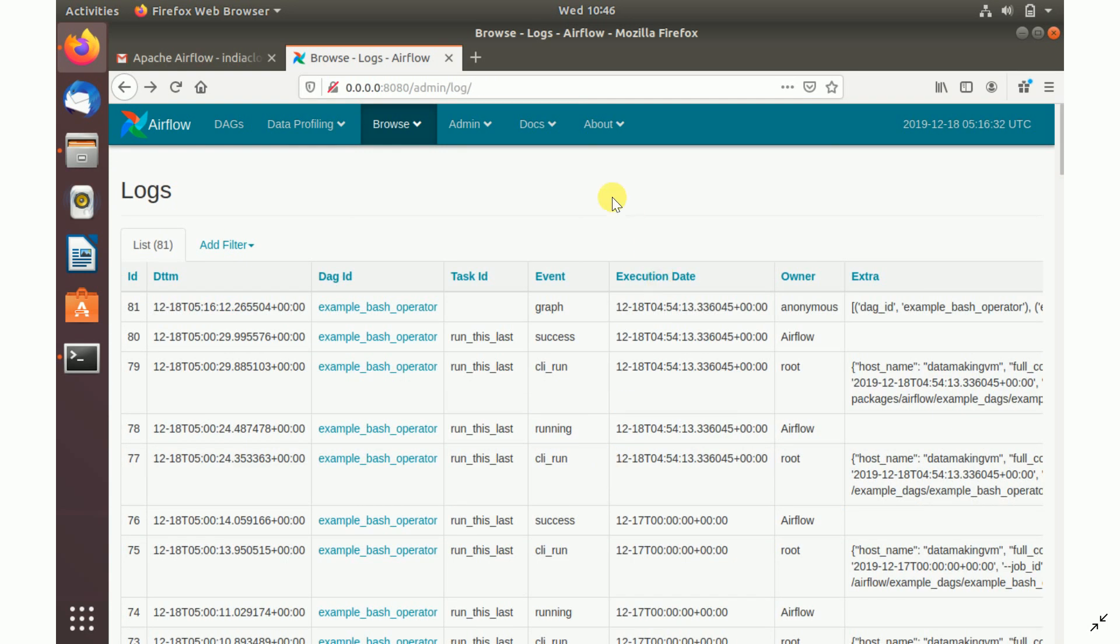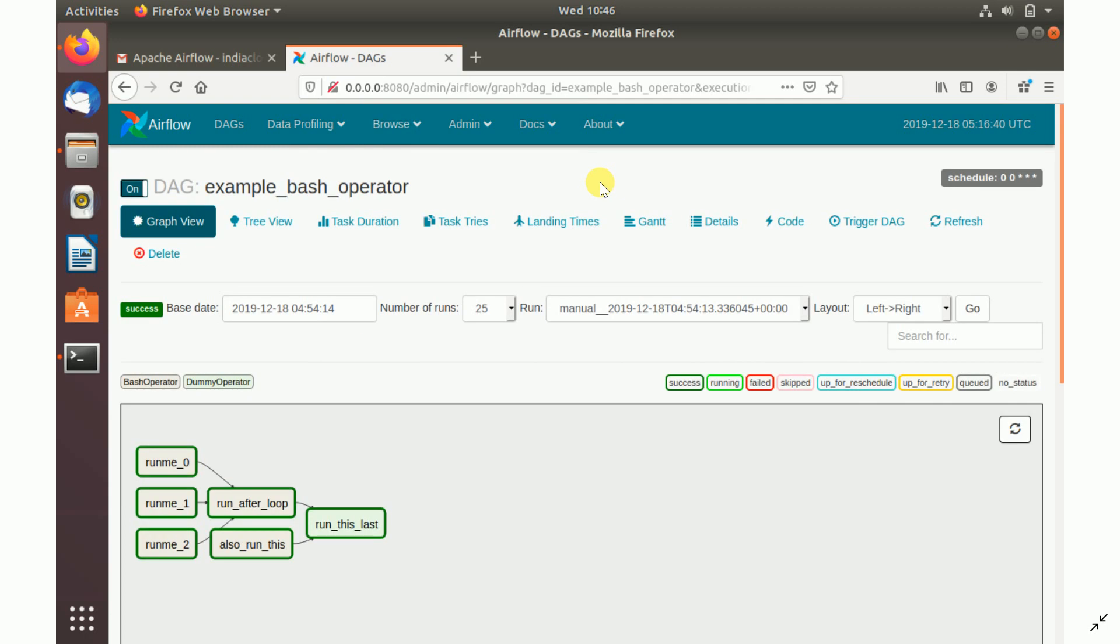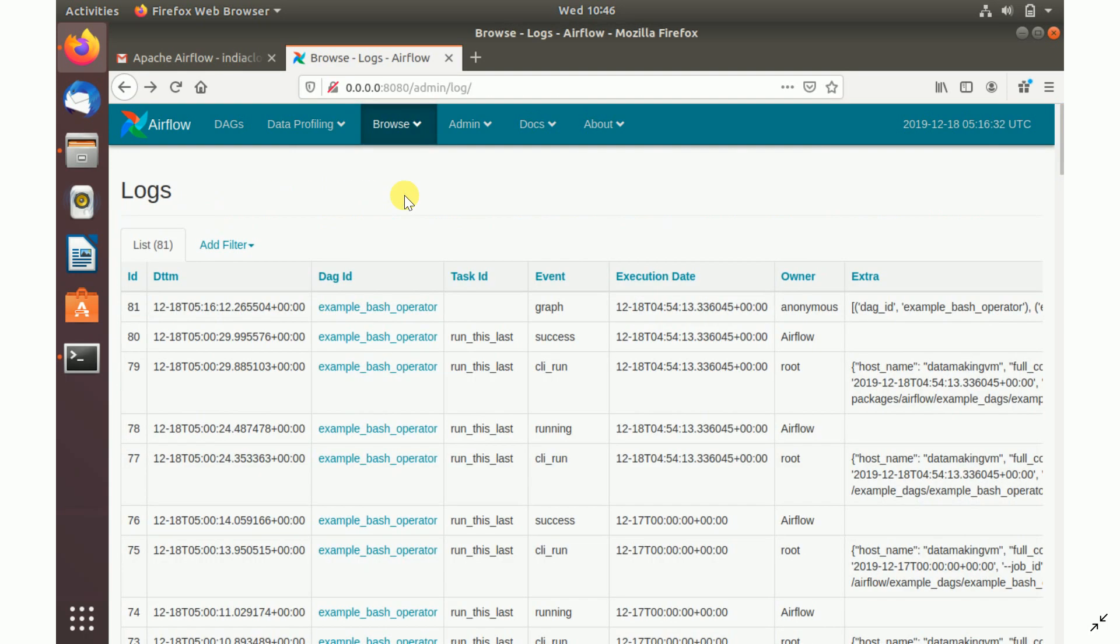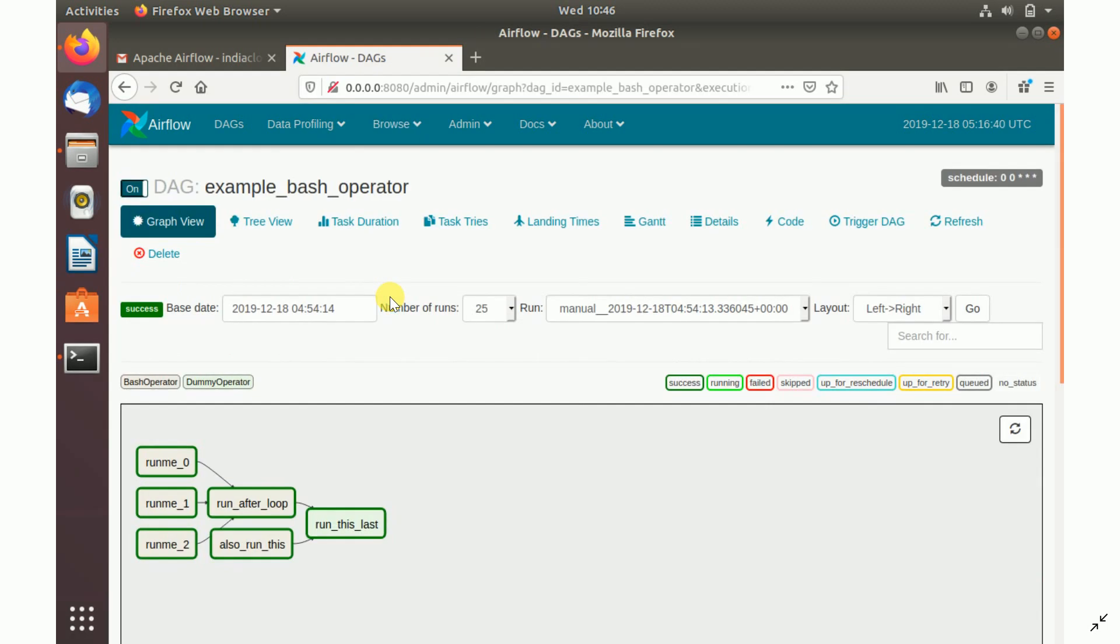You can explore the different tabs and the links in this Apache Airflow. And also you can click on the particular DAG ID.